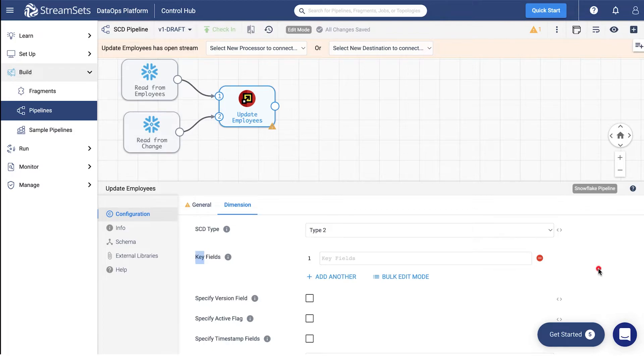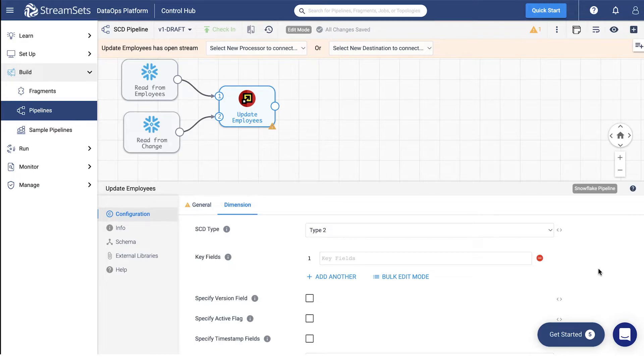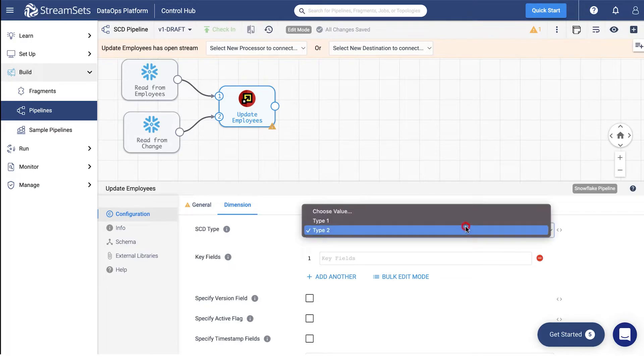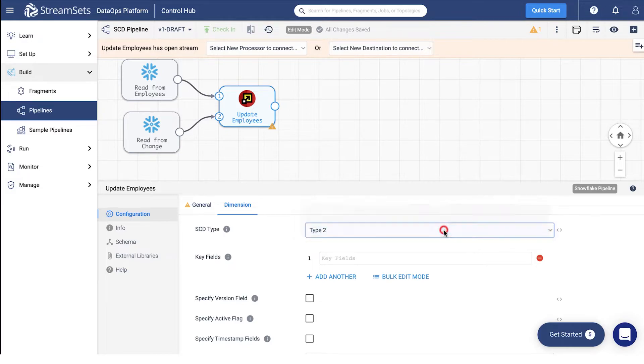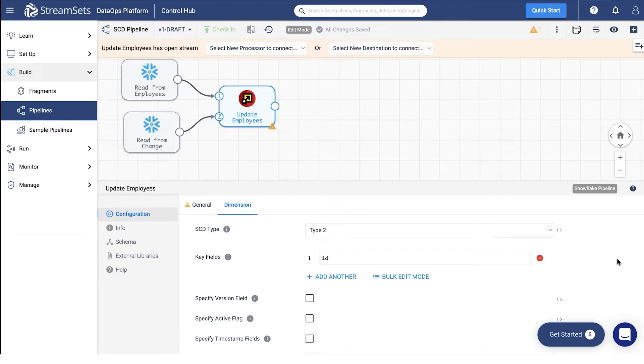When you configure a slowly changing dimension pipeline, it's important to configure pipeline properties and all stage properties appropriately for your use case. For example, here we will have to add several settings. Type 2 must be selected from the SCD type field. Name the key fields field ID.